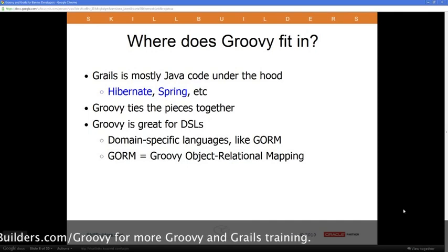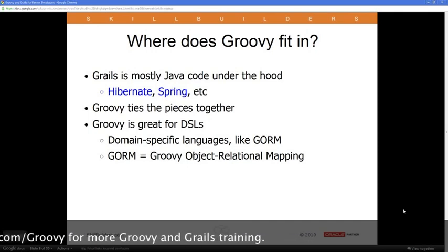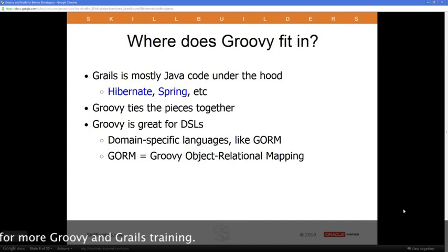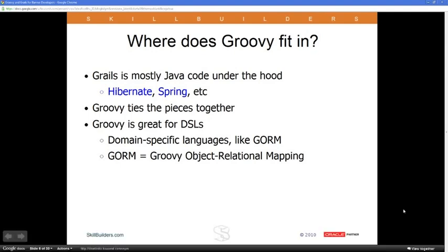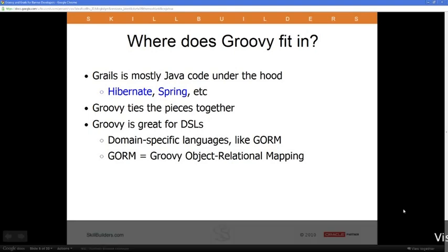Groovy basically takes Java and simplifies it in many ways and enhances it in many other ways. It's a very comfortable language to work with for Java developers, who learn it very rapidly. There's a whole family of new languages that work on the JVM — Groovy is one of them, of course. There are others like Scala, Clojure, and JRuby, which allows you to run Ruby code on the JVM. Of all these languages, Groovy is by far the easiest for Java developers to learn and use.